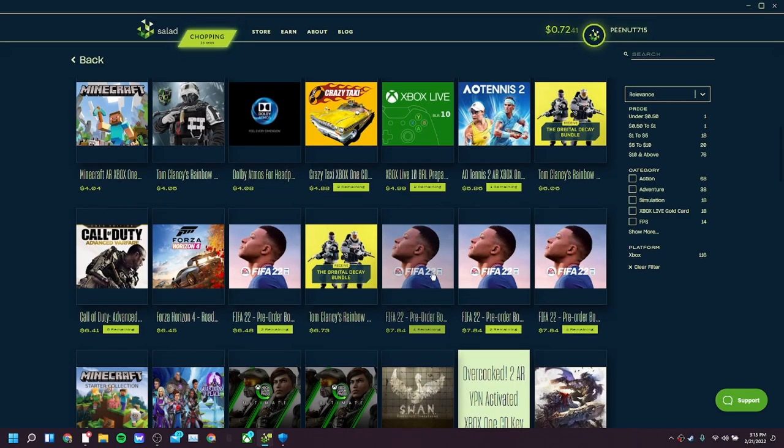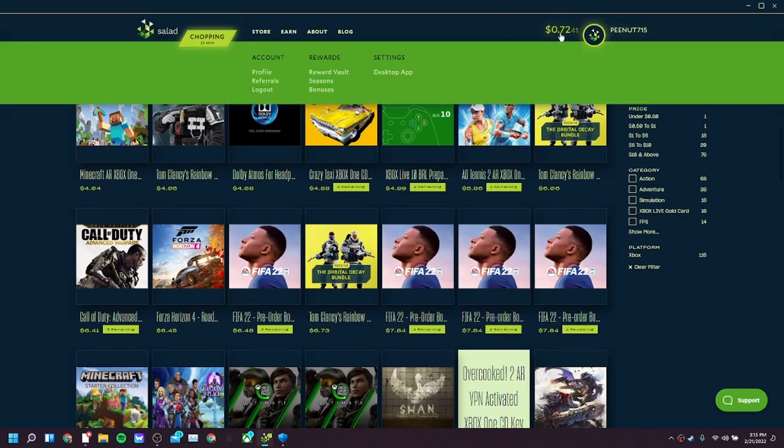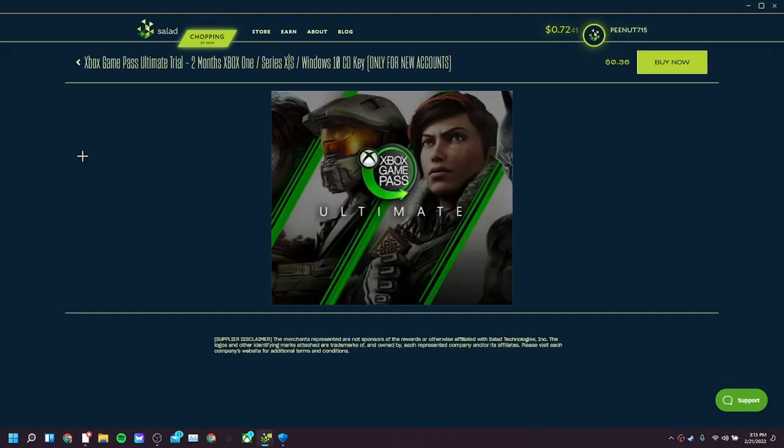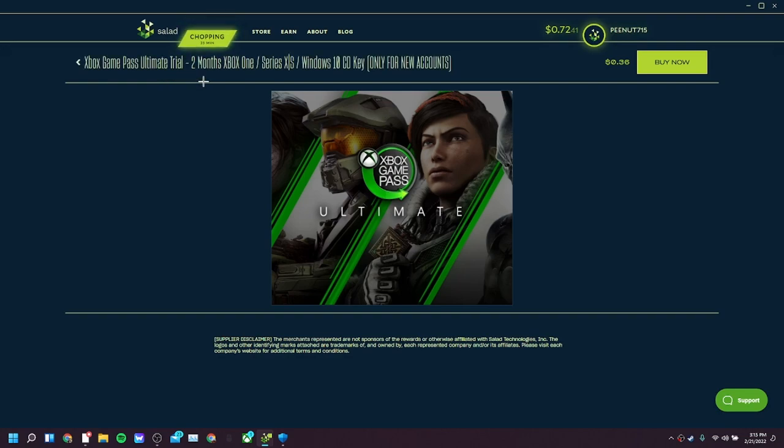Now I've been mining for two days and I've gotten 72 cents, so it'll take you guys some time. Xbox Game Pass Ultimate trial, two months, Xbox One.